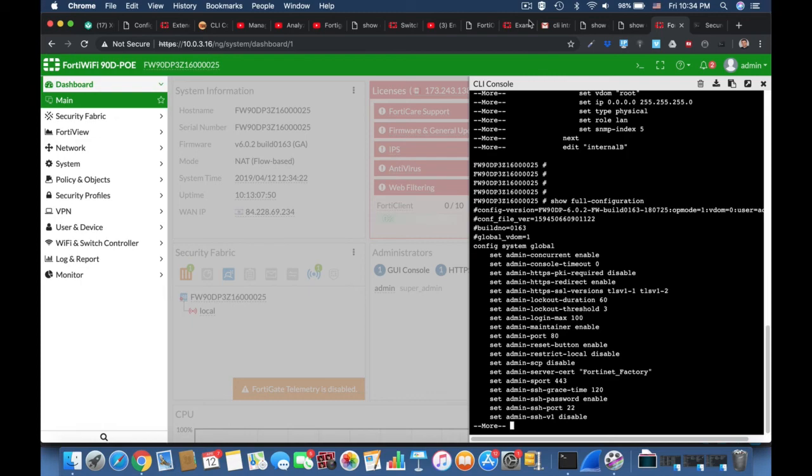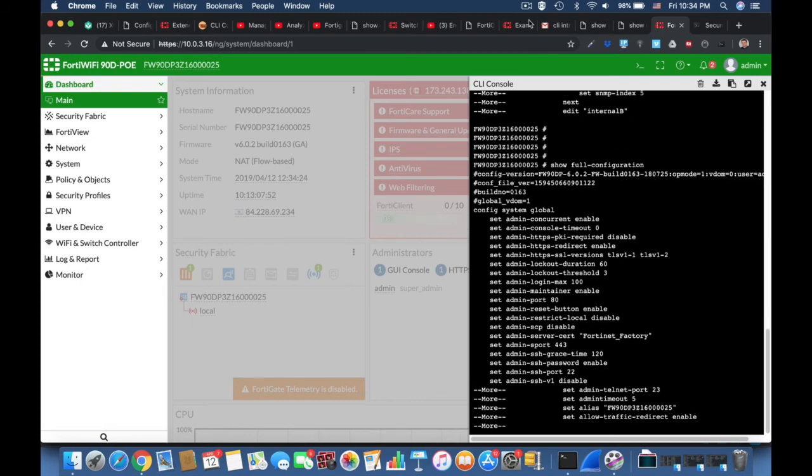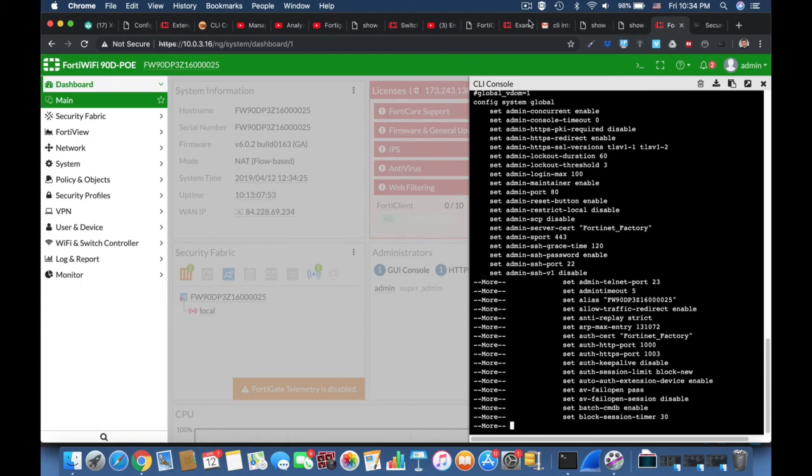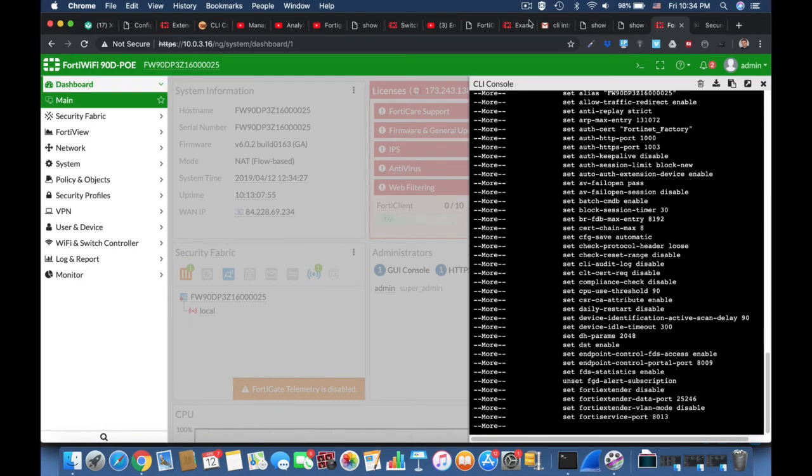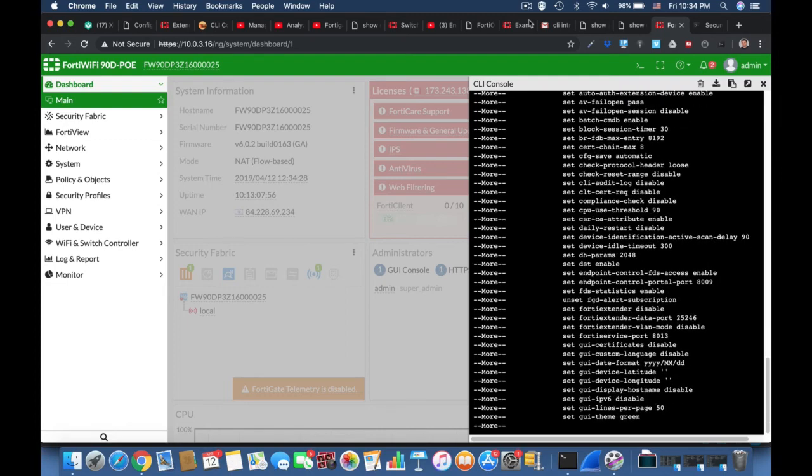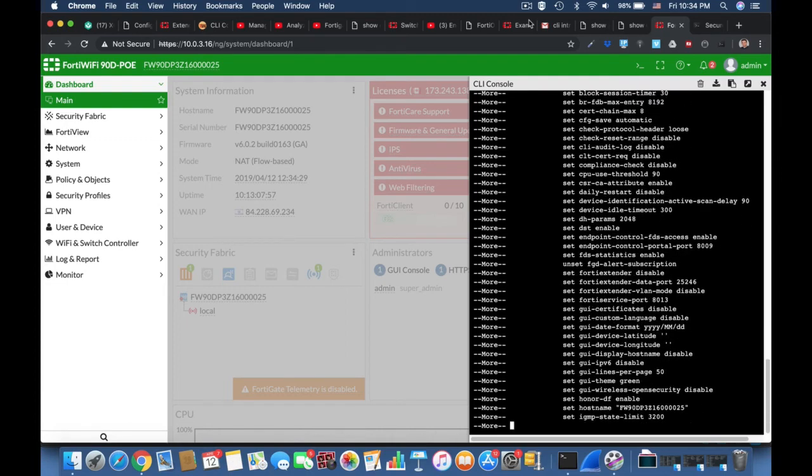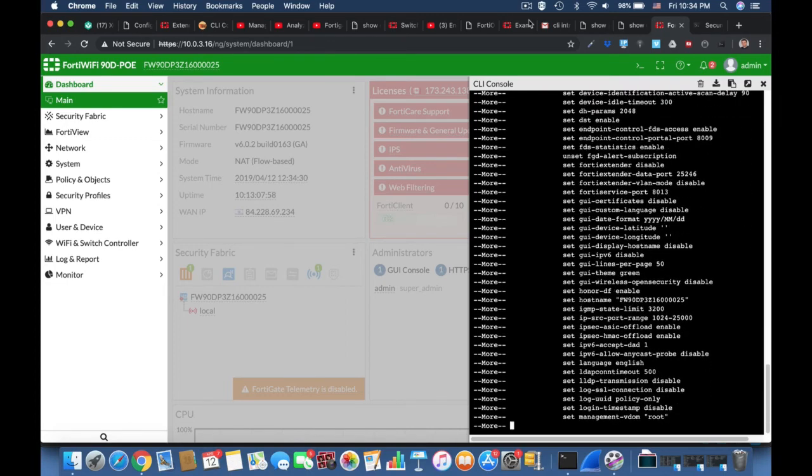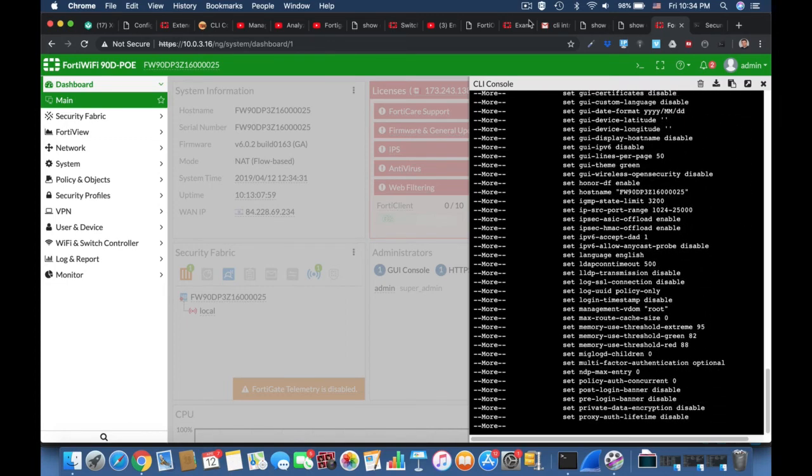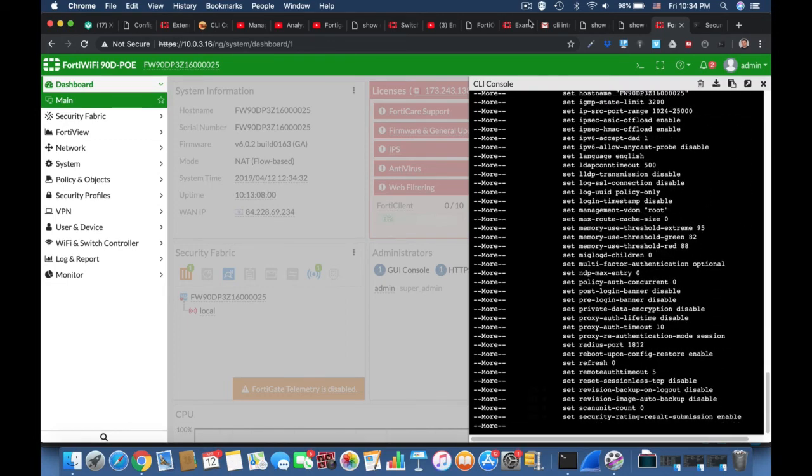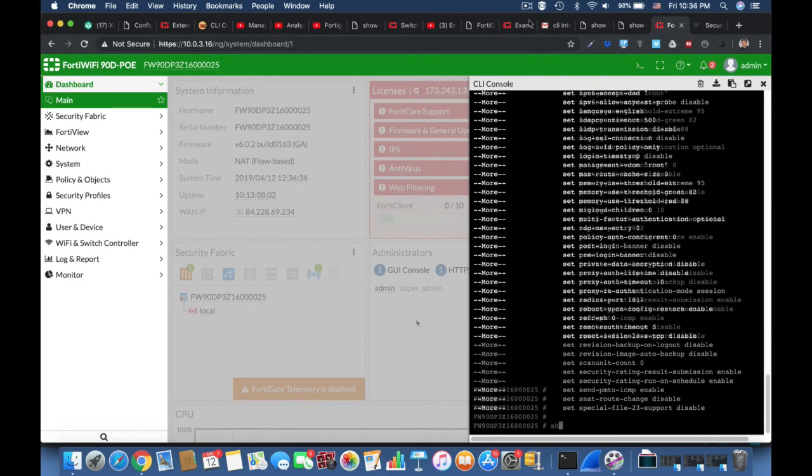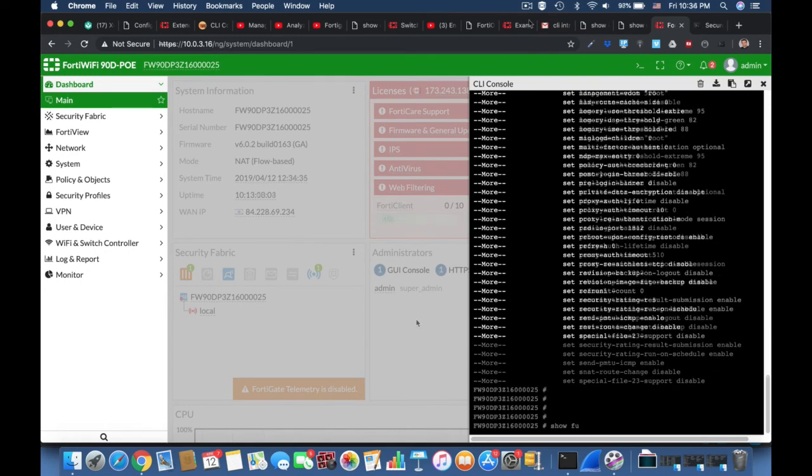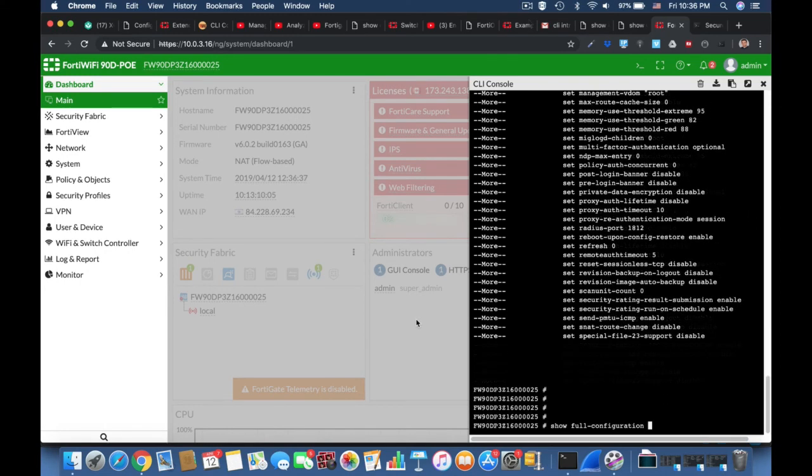But unlike the get command, the show command does not display settings that are assumed to remain in their default state. One of the few exceptions is the show full configuration command, which displays the full configuration including the default settings.